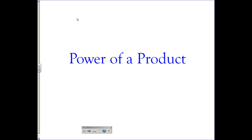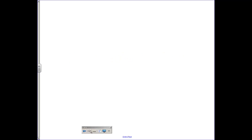Hello and welcome back. In this video we'll talk about taking a power of a product. First simple example: let's suppose we have a product. Let's use 5x to the fourth power.